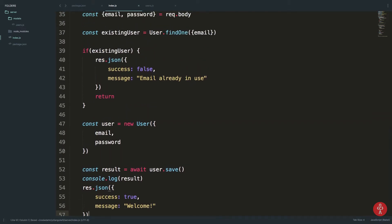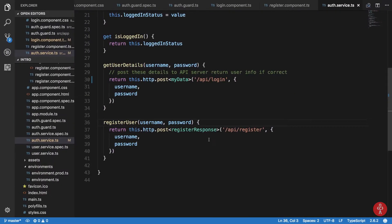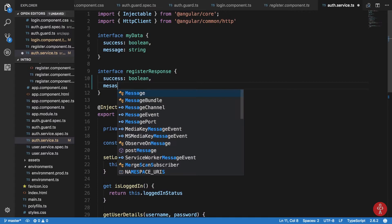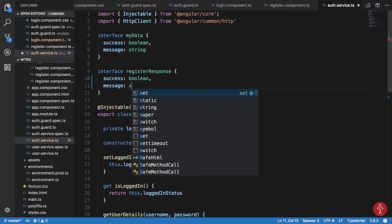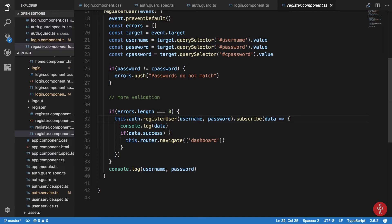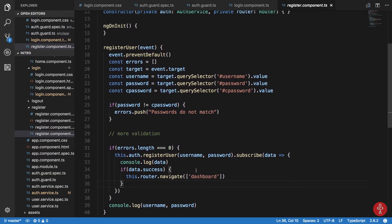Otherwise, we are going to create a new user, save that user, and say success is true with a message like 'welcome'. With that done, we have a response. Now in the component definition, if this is success we navigate to the dashboard, and we console log the username and password.